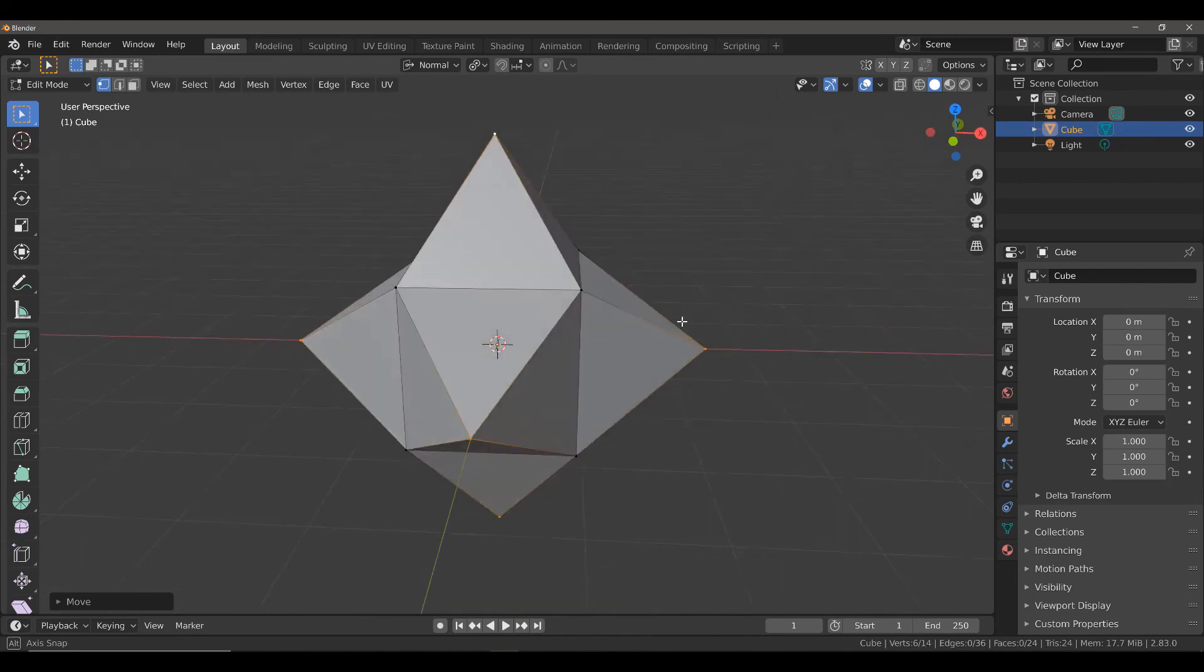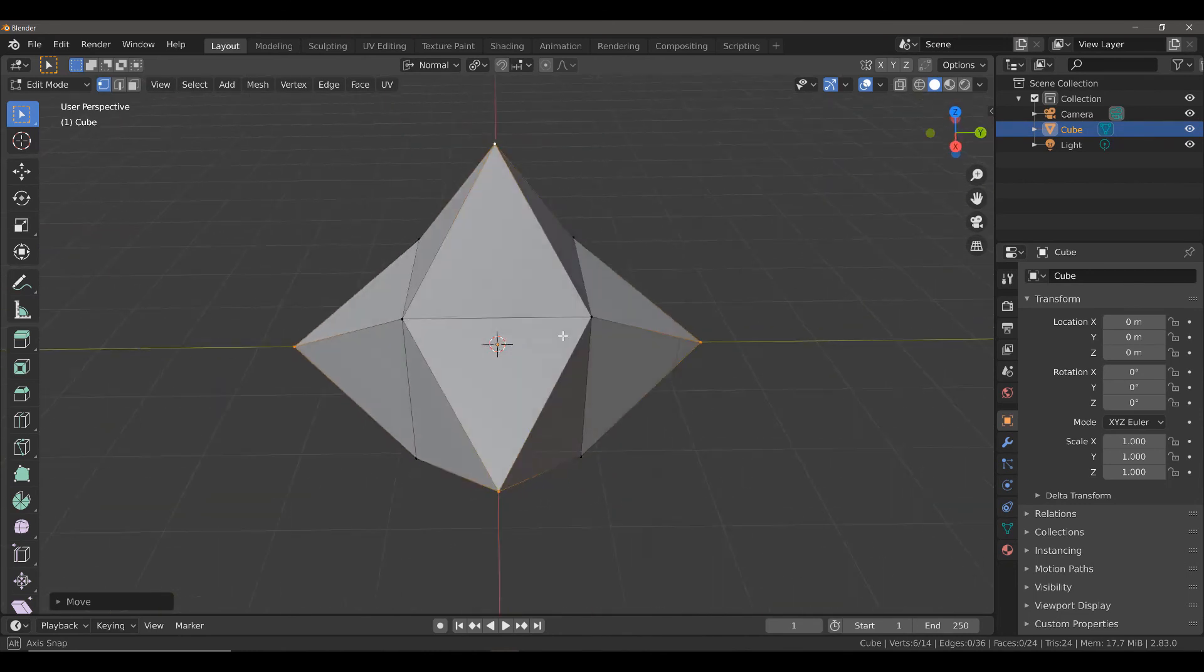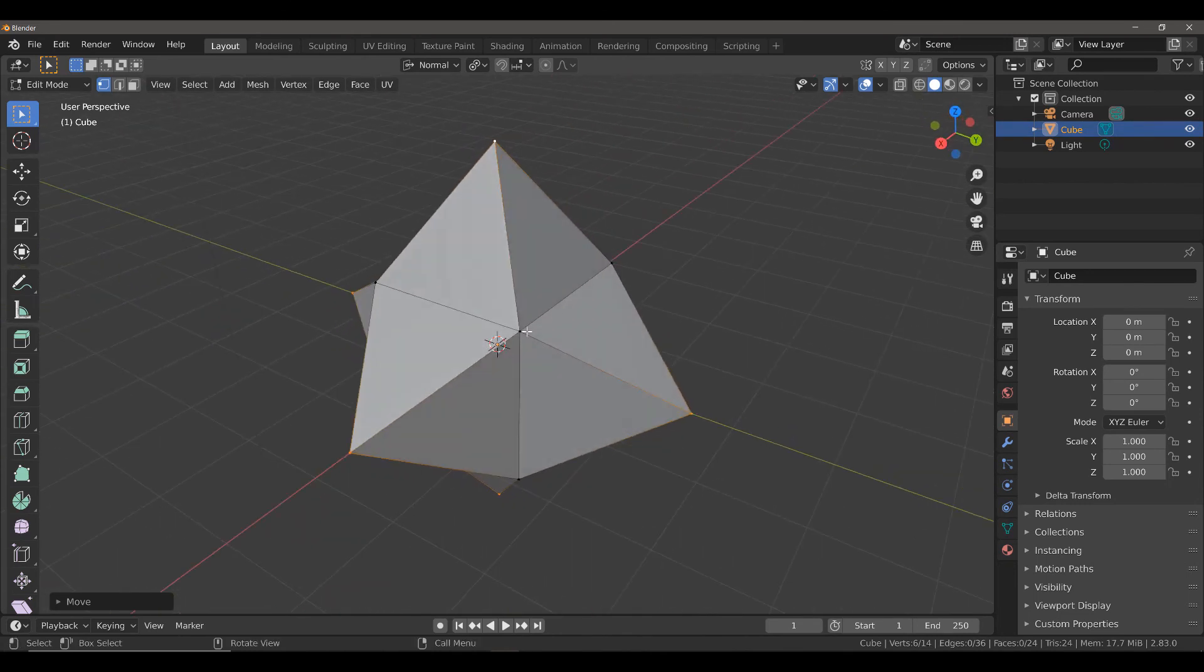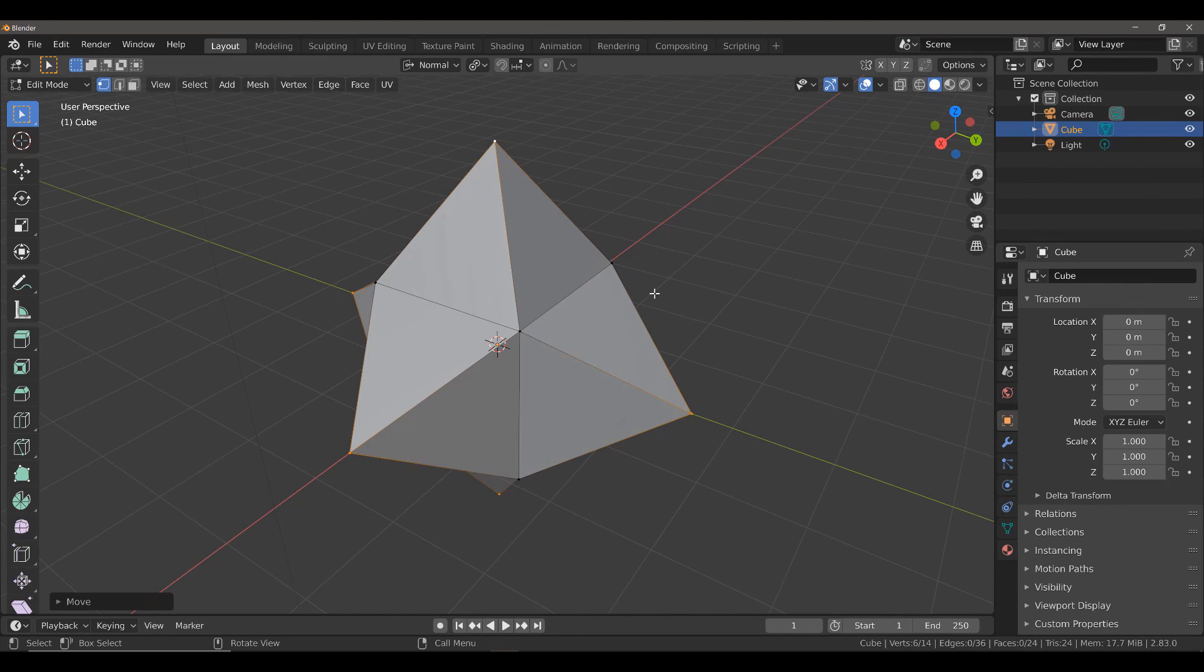This is how we can move multiple vertices in different directions at the same time in Edit Mode.